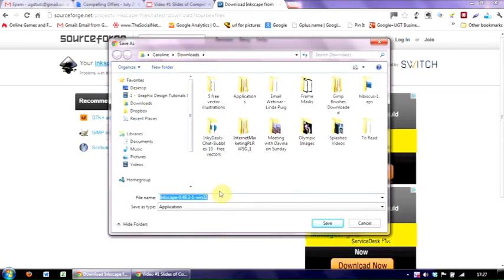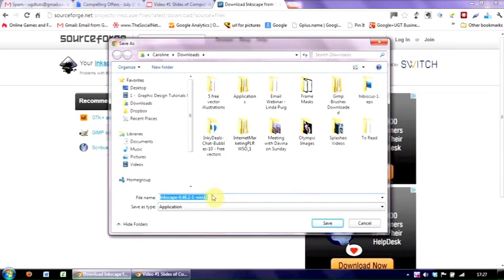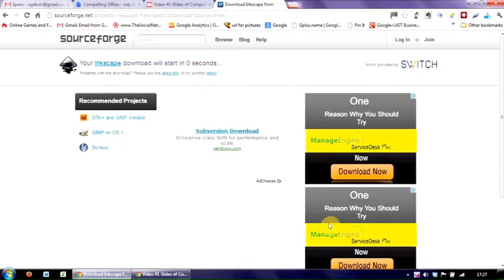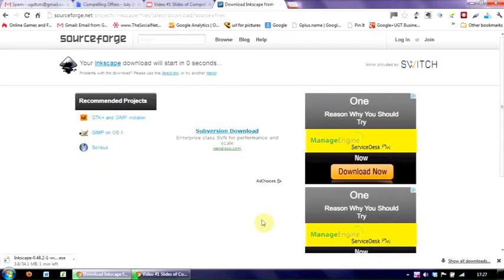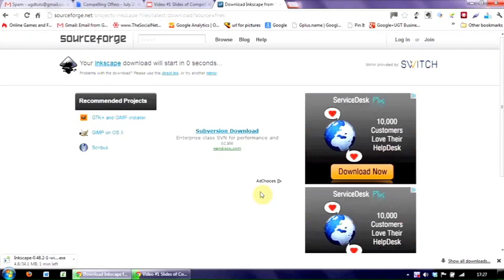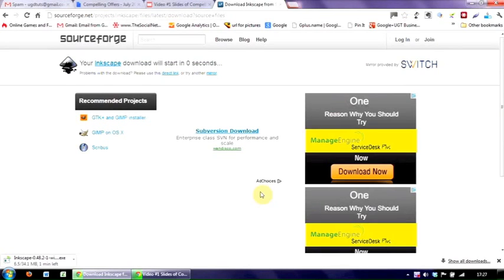Then you get a window asking where you'd like to save the application to, and then you click save. That then downloads the program. And then when the program is downloaded, to simply install, you double-click on it. And it will install on your system, which I'm not going to do for the moment because I already have it on.